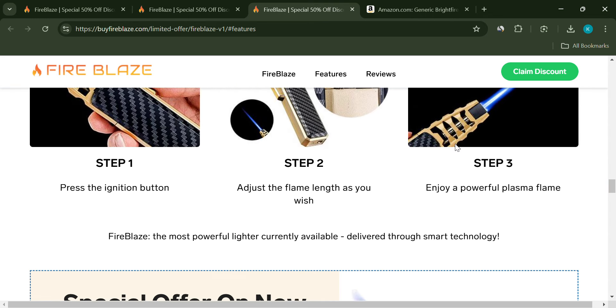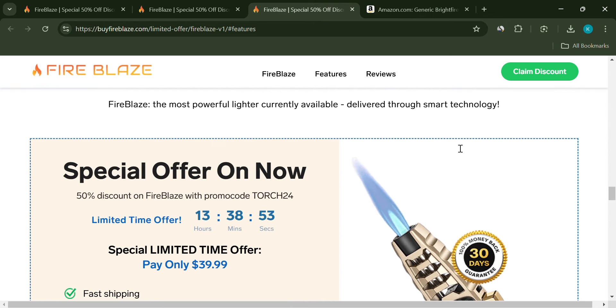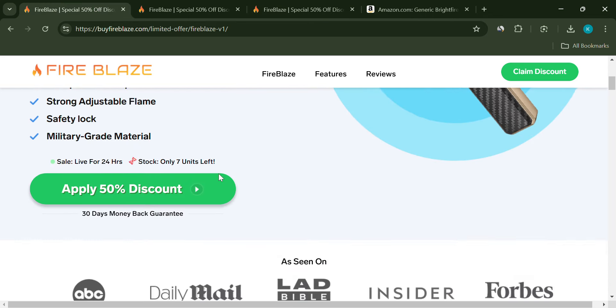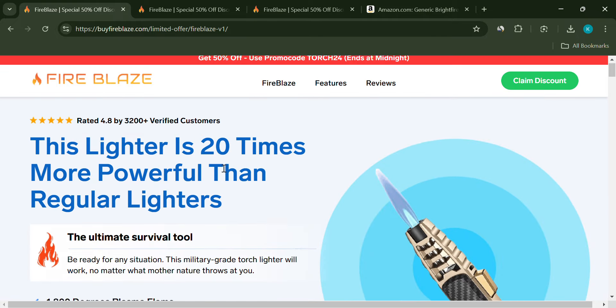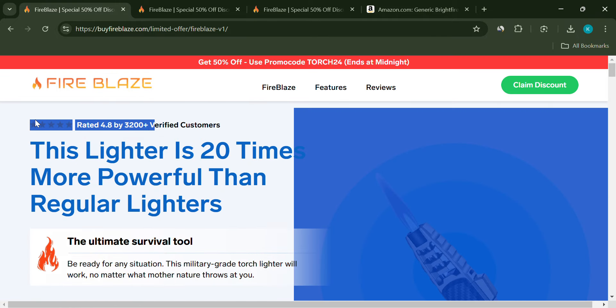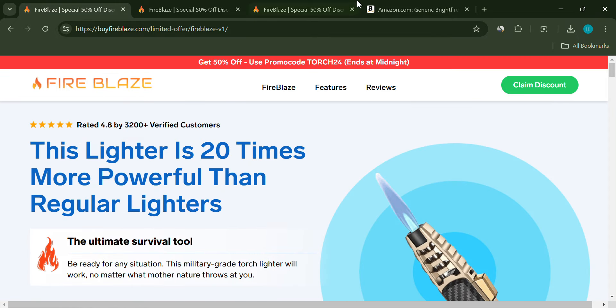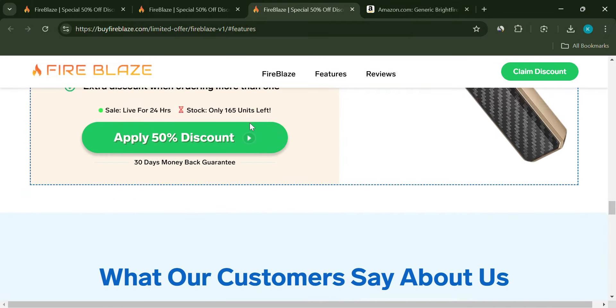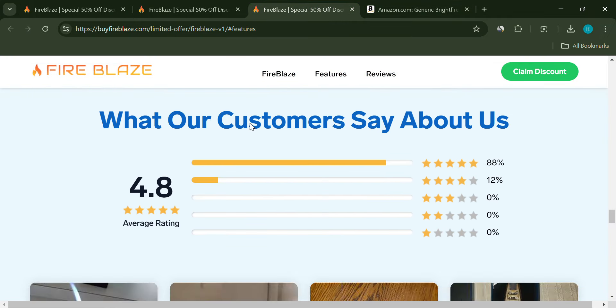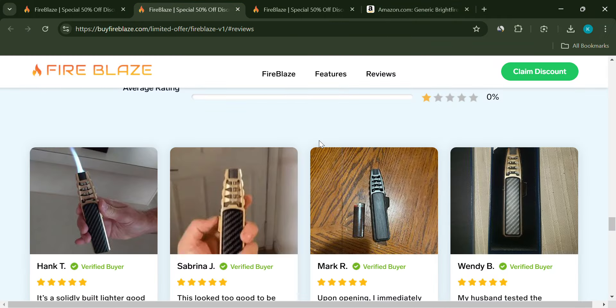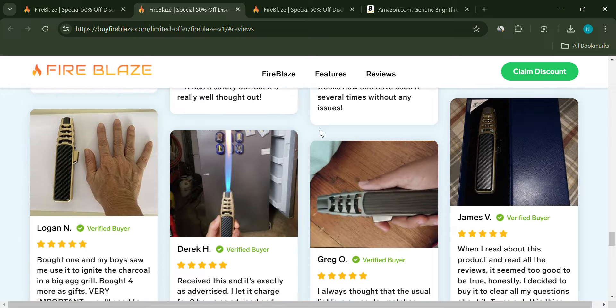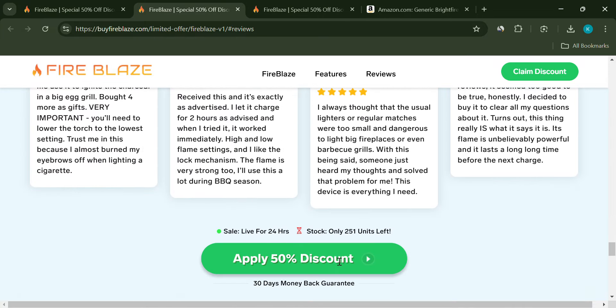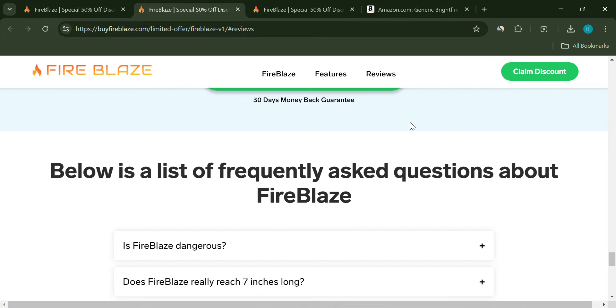Let's talk about the website. They say they have over 3,200 verified customers with a 4.8 out of 5 rating, but there's no way to verify these reviews. They don't provide any proof, and that's a big red flag. When a product boasts high ratings without showing actual customer feedback, it's usually a sign of fake reviews.